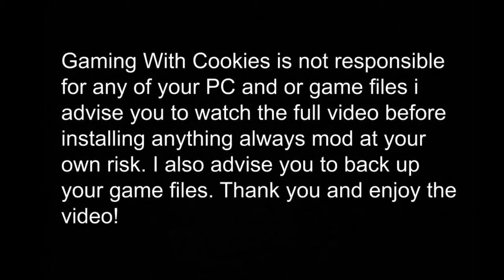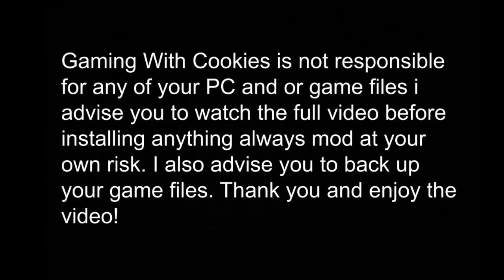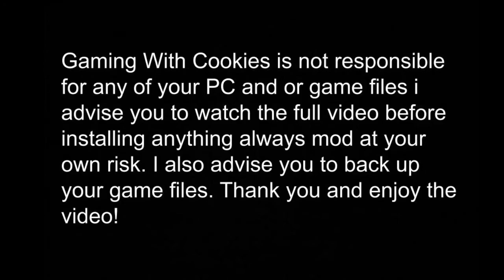Game of the Cookies is not responsible for any of your PC and or game files. I advise you to watch the full video before installing anything. Always mod at your own risk. I also advise you to back up your game files. Thank you and enjoy the video.